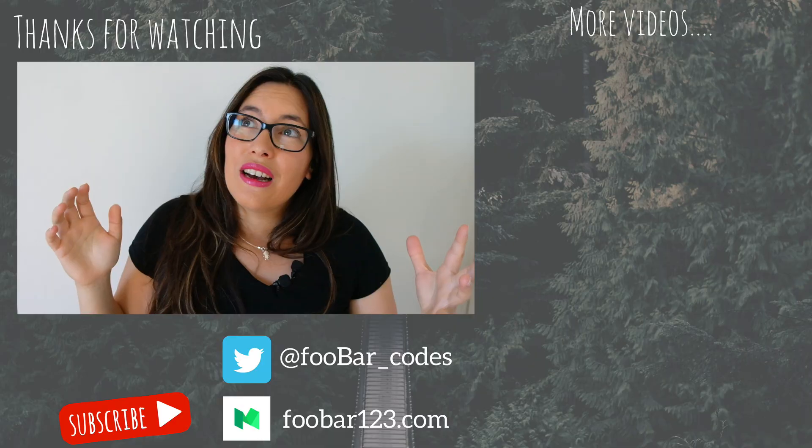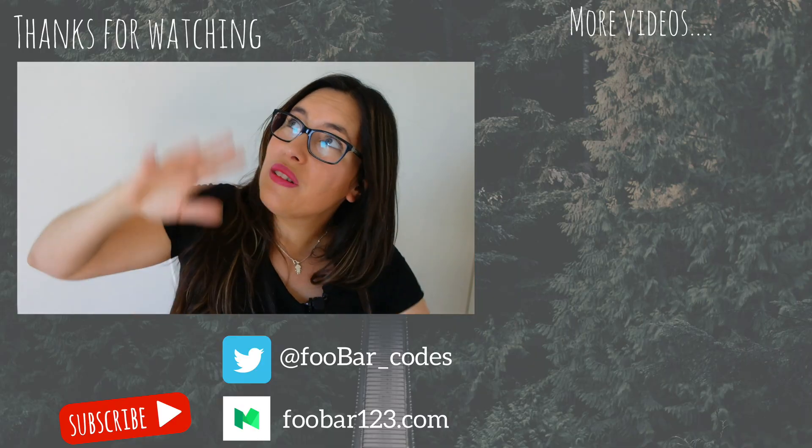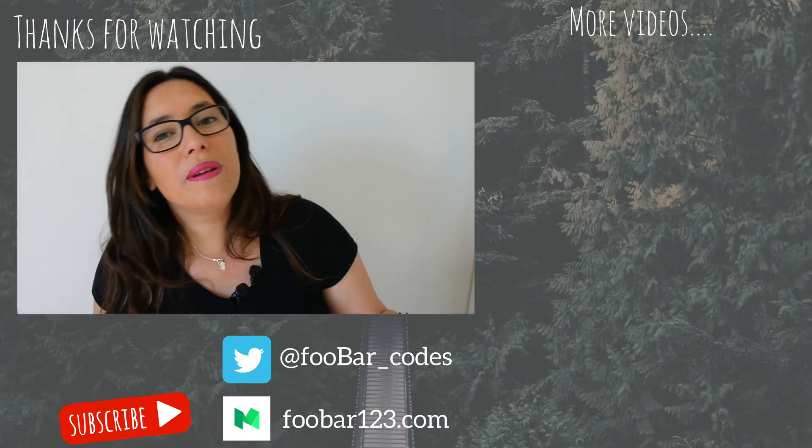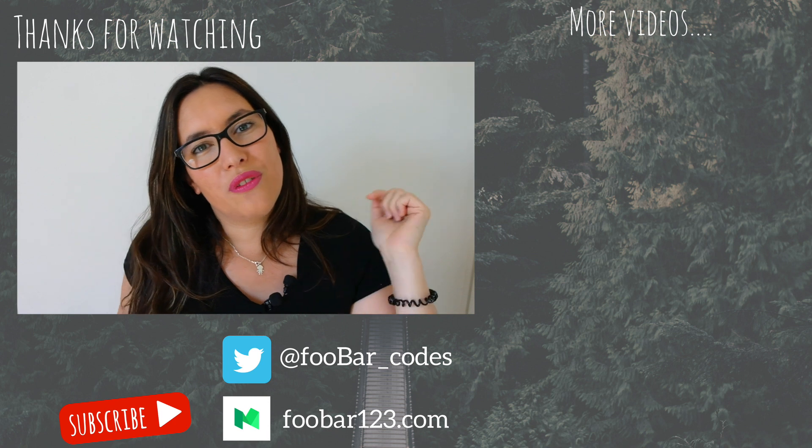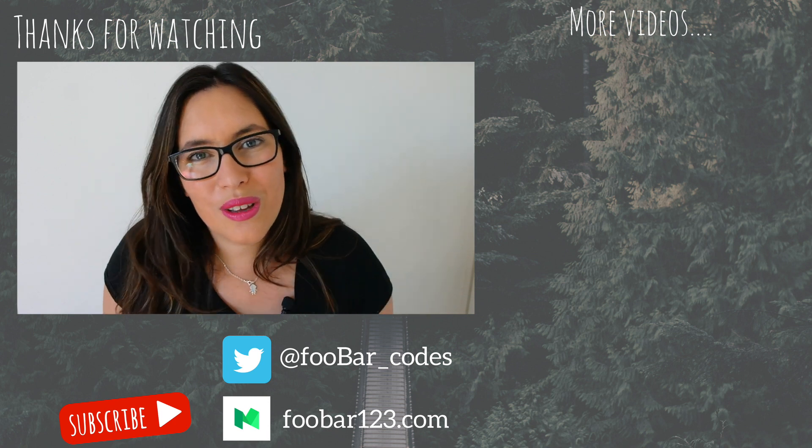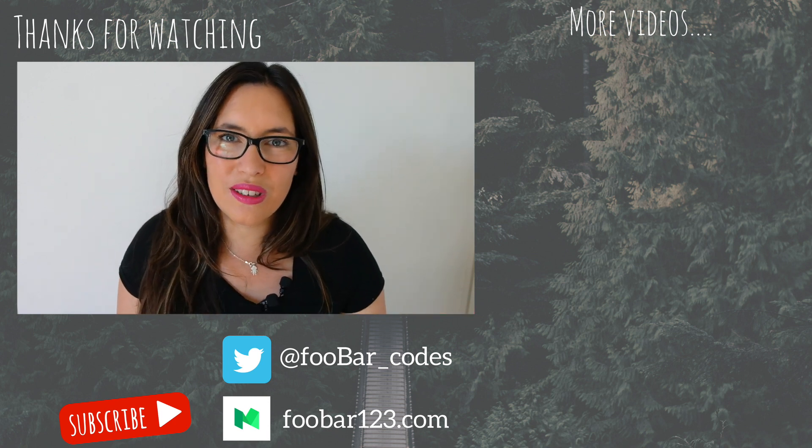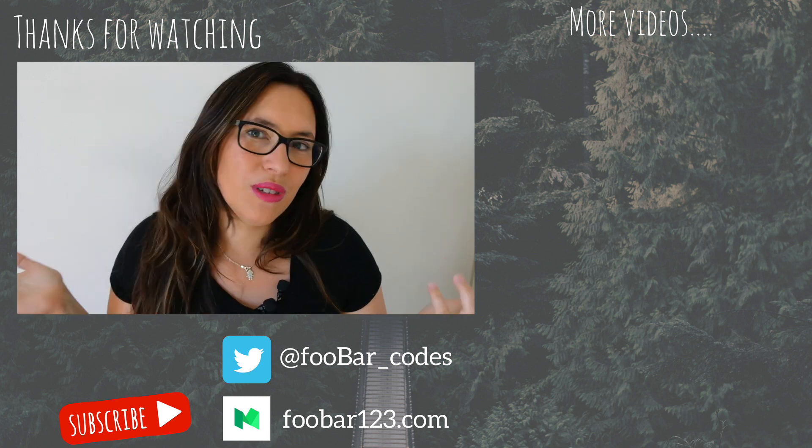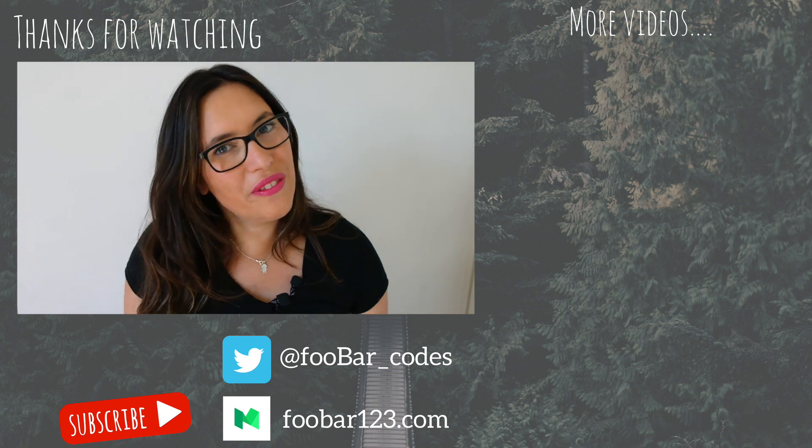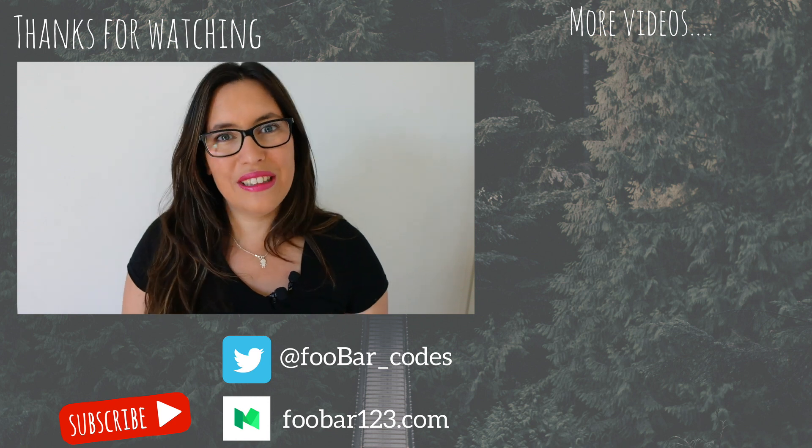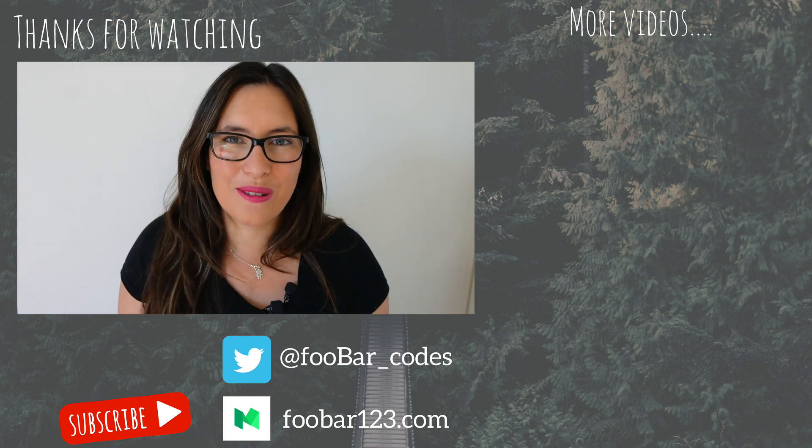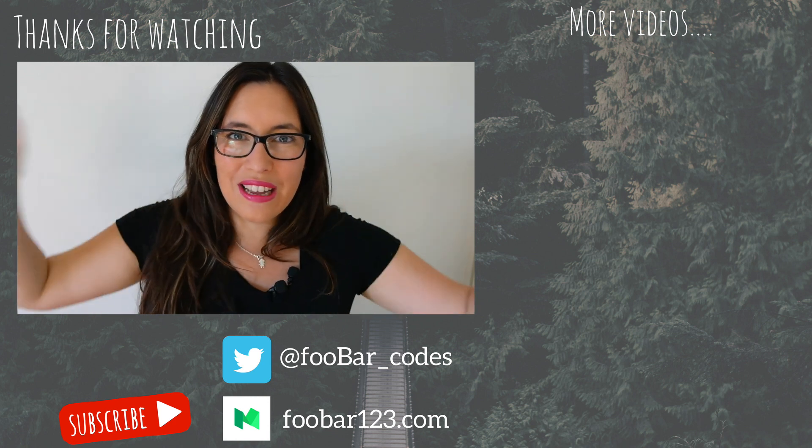Around here there are videos from my channel for you to watch, so go ahead and click in those videos to watch something else. And if not I see you in the next episode of FooBAR.